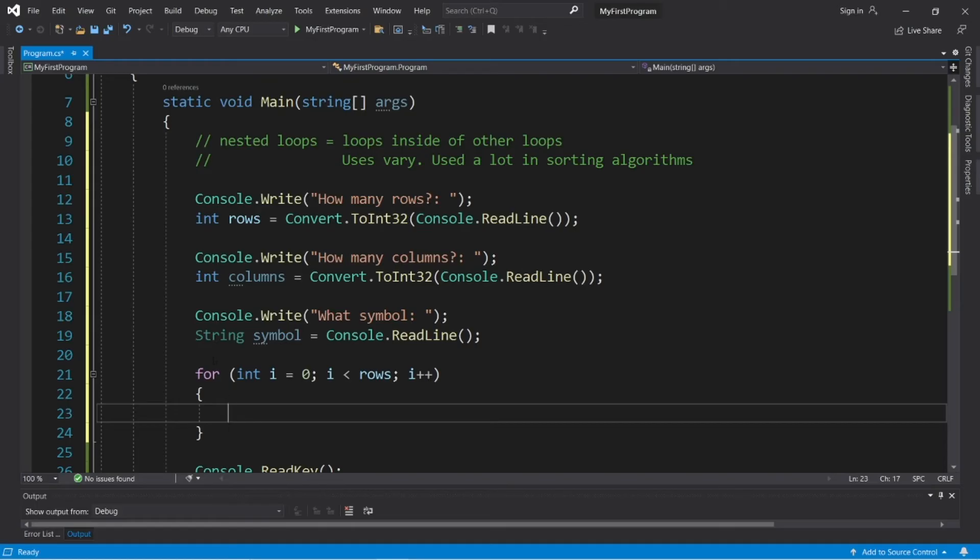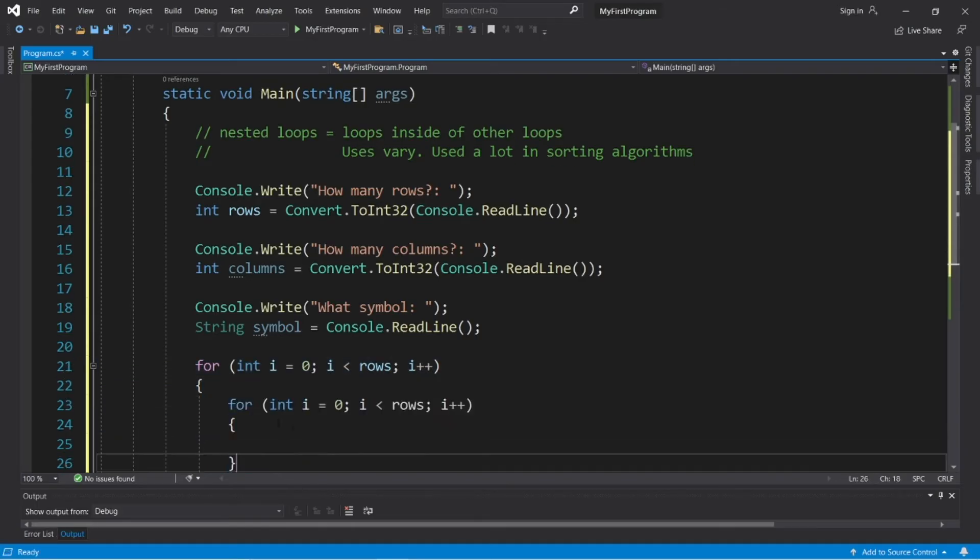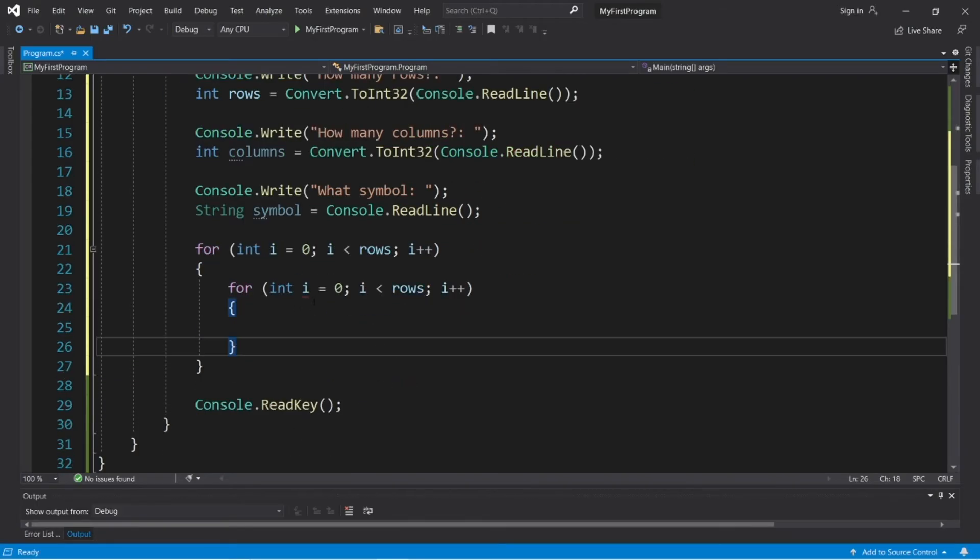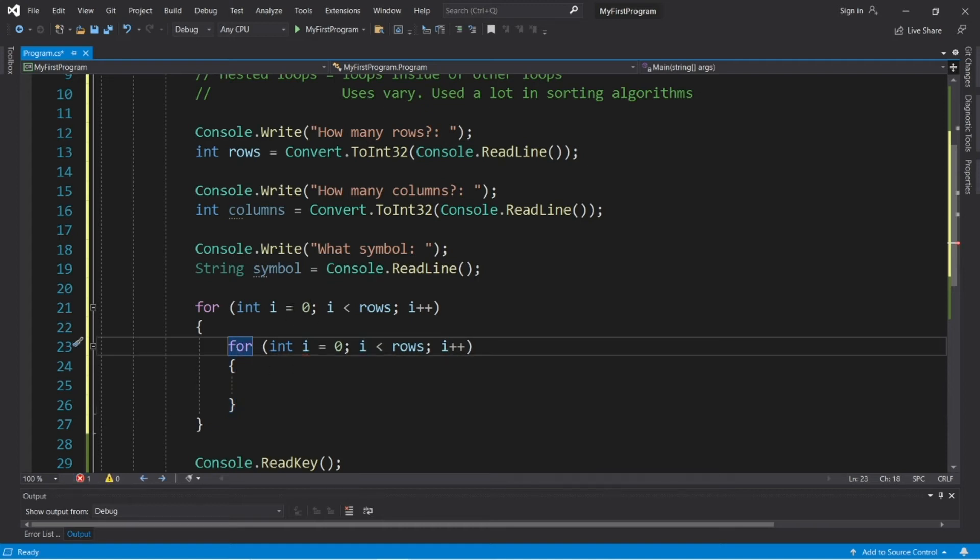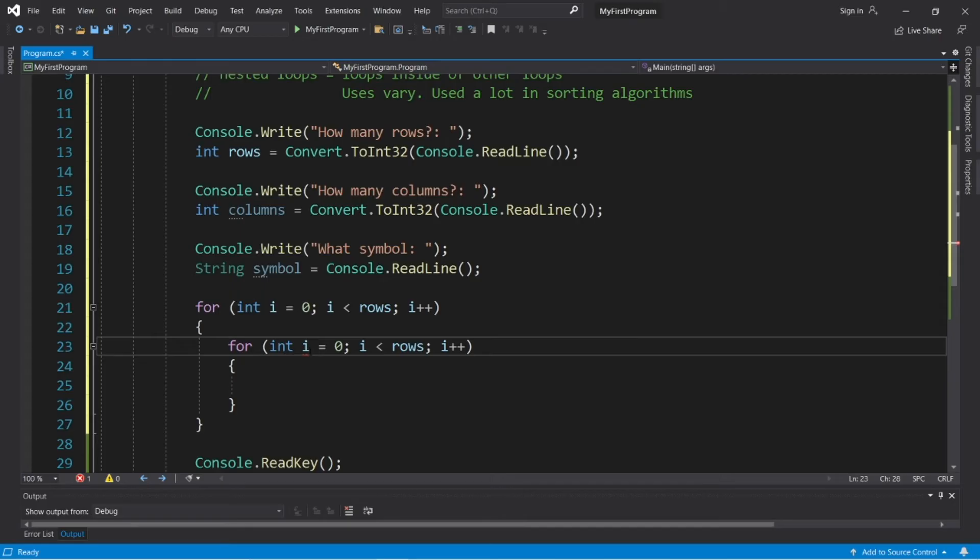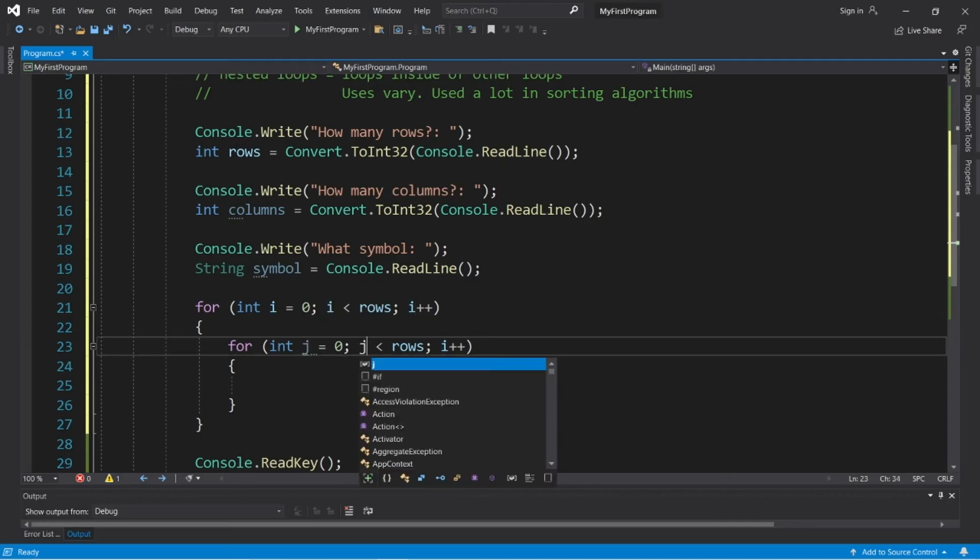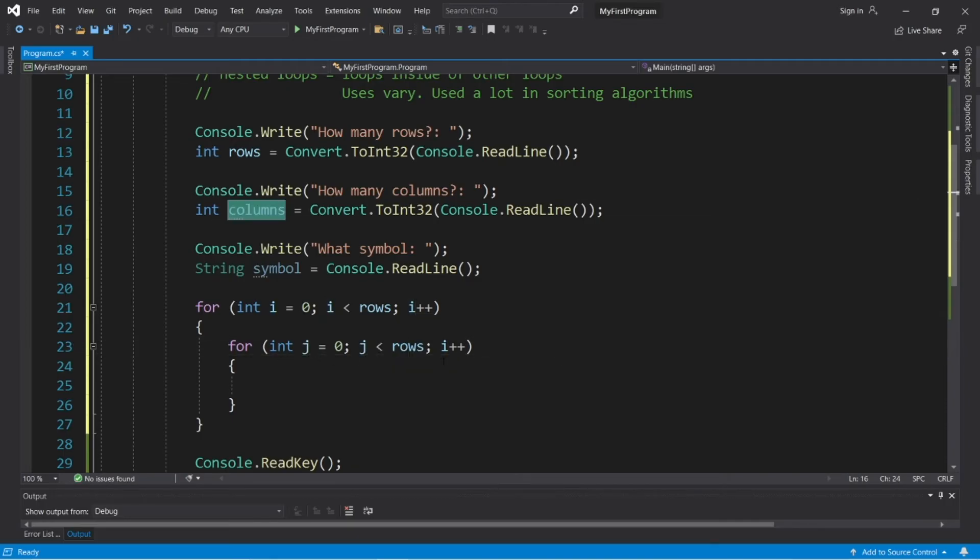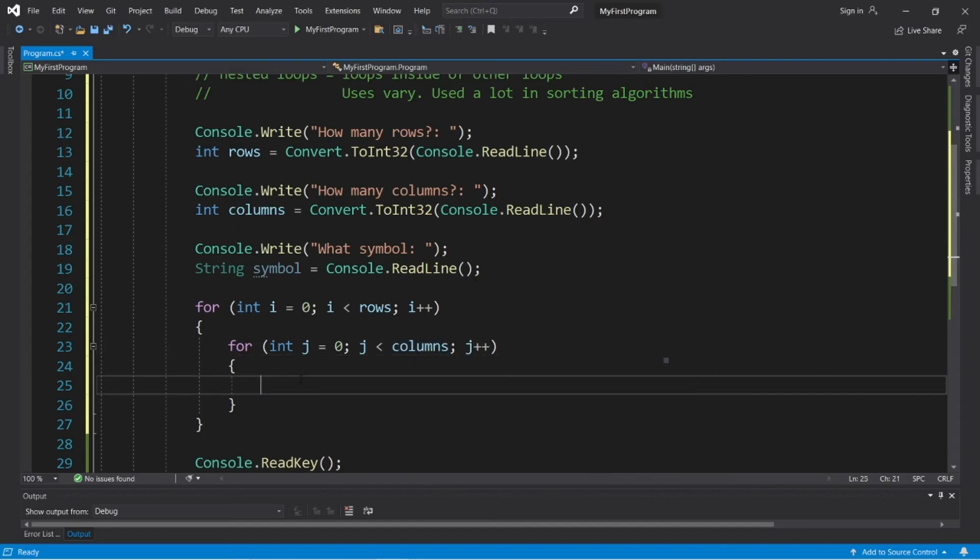Now we need an inner for loop, and let's just copy this. Now, one naming convention with the index of the inner for loop. Since i is already taken, what people usually use for an index for the inner loop is j, because j comes after i. So, int j equals zero. j is less than columns. Then j plus plus.